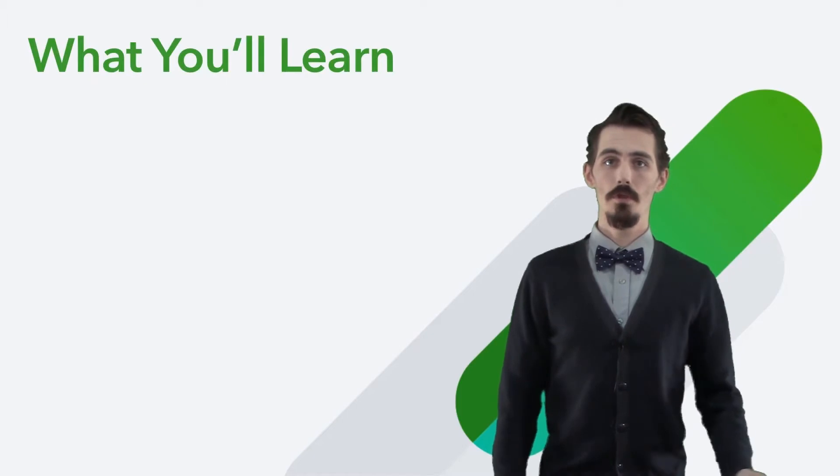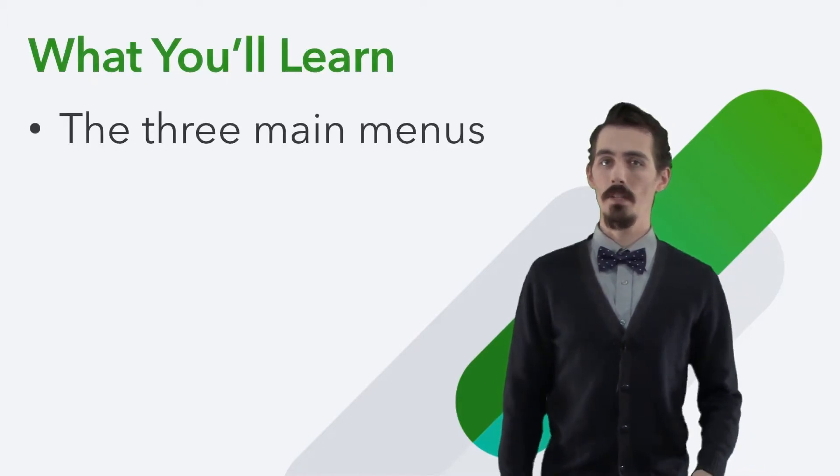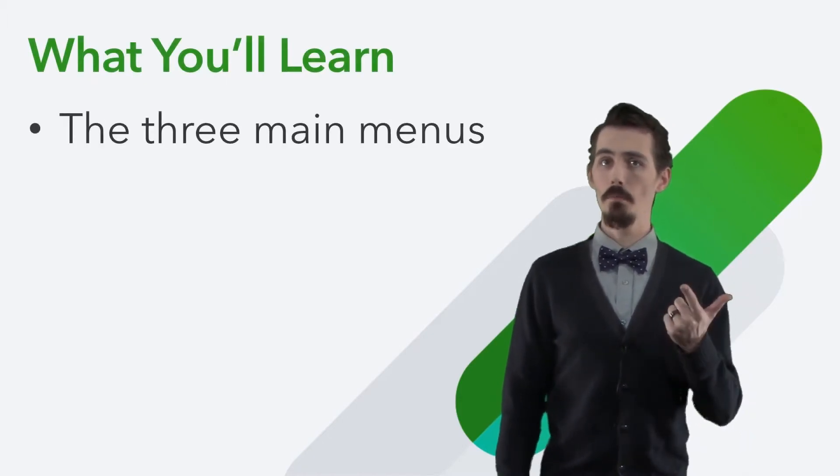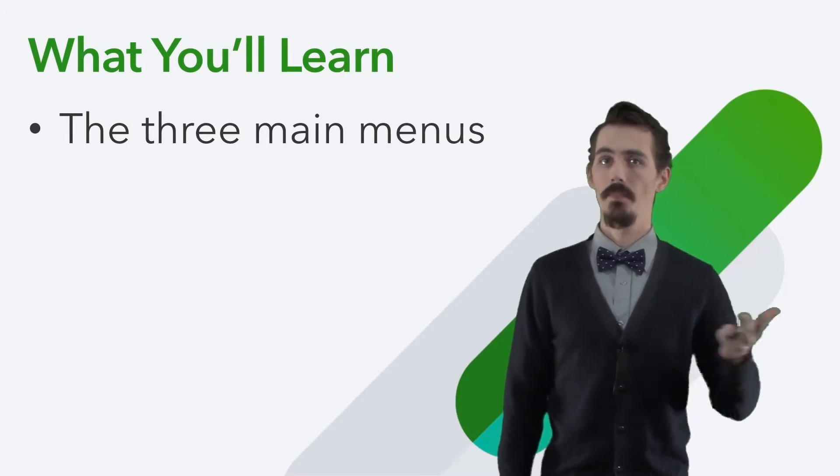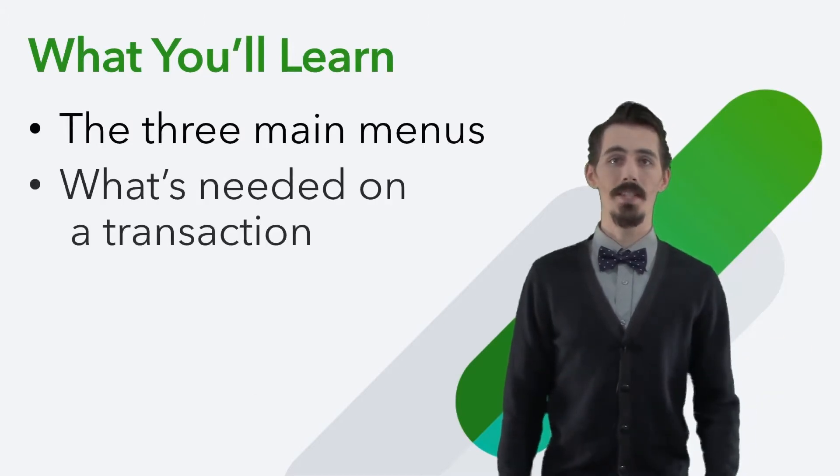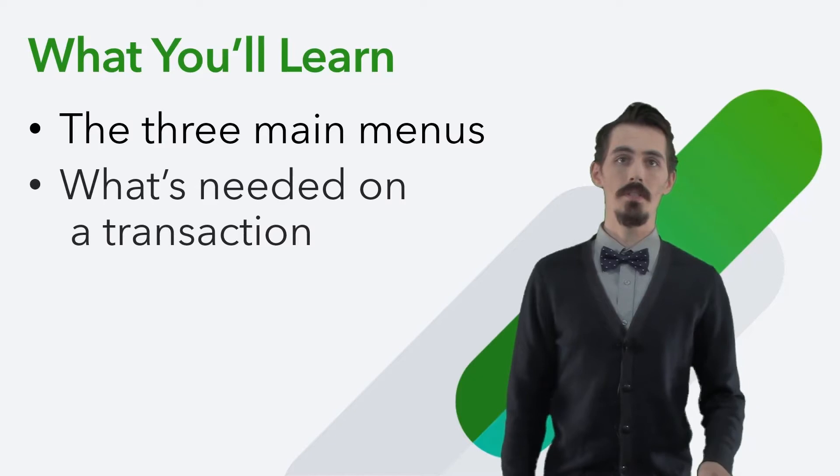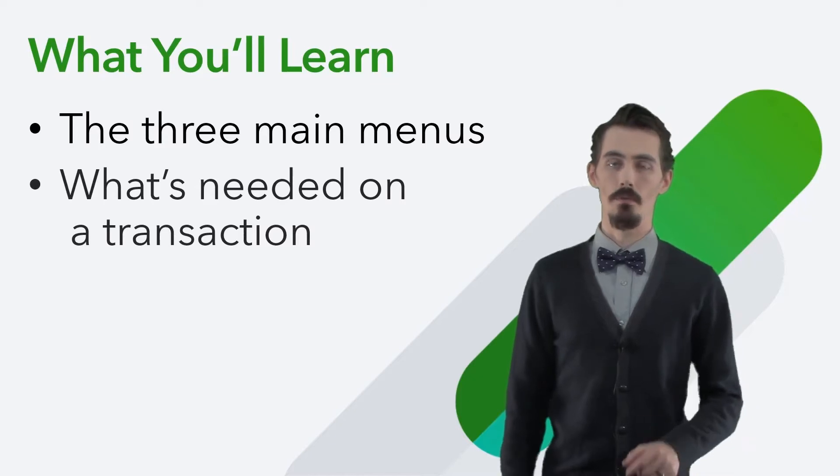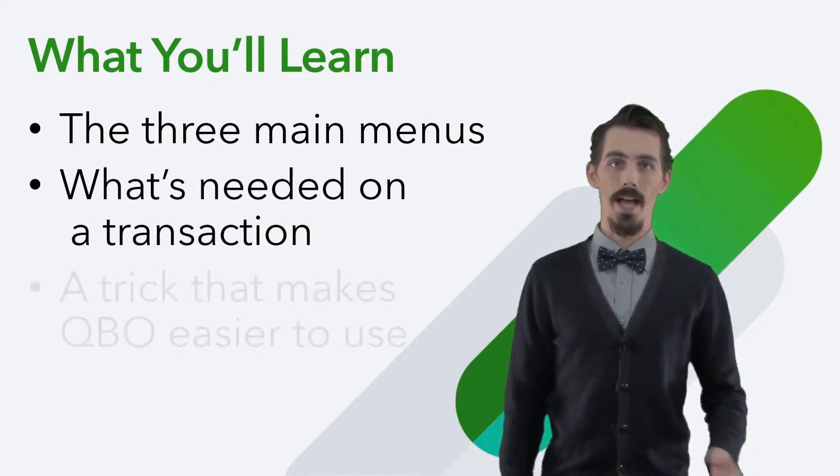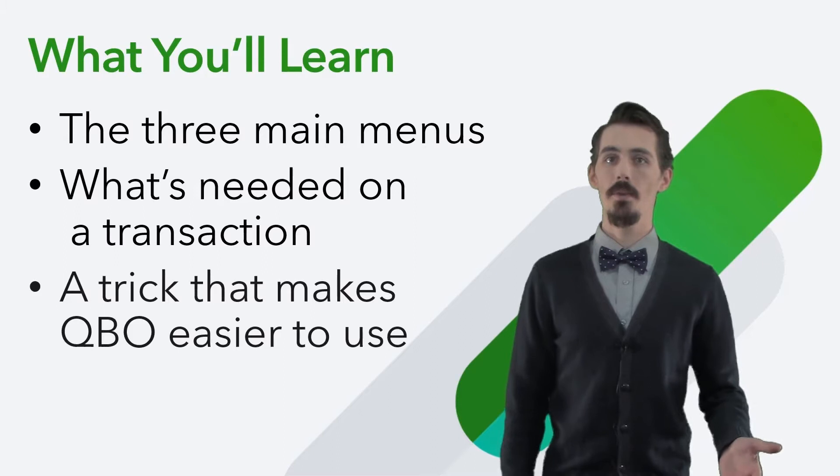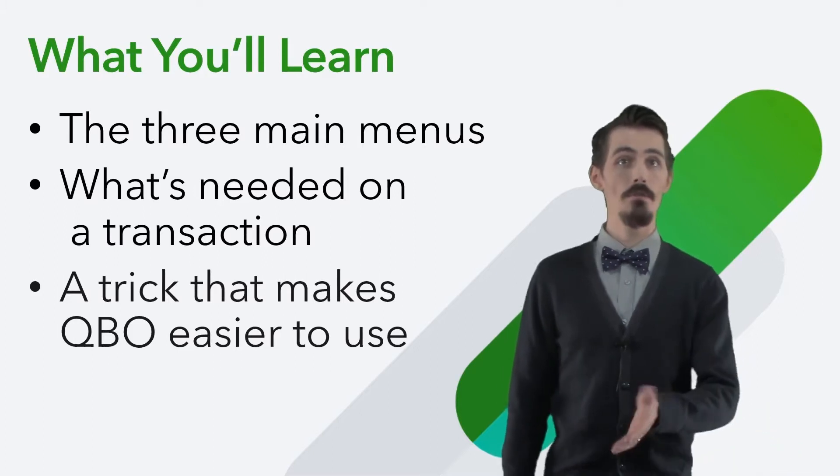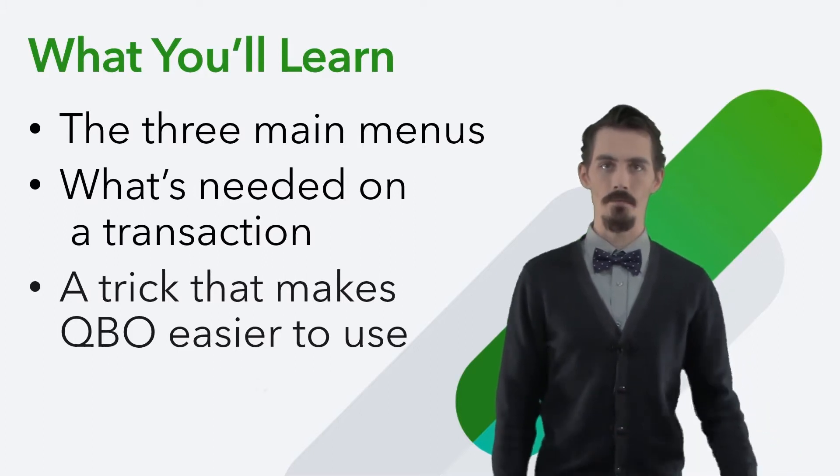First, you'll learn about QBO's three main menus: the navigation bar, the new button, and the gear menu. After that, we'll go over what a transaction is and what QuickBooks needs from you when you're recording one. Last, you'll discover a trick that lets you have multiple transactions, menus, or reports open at the same time.